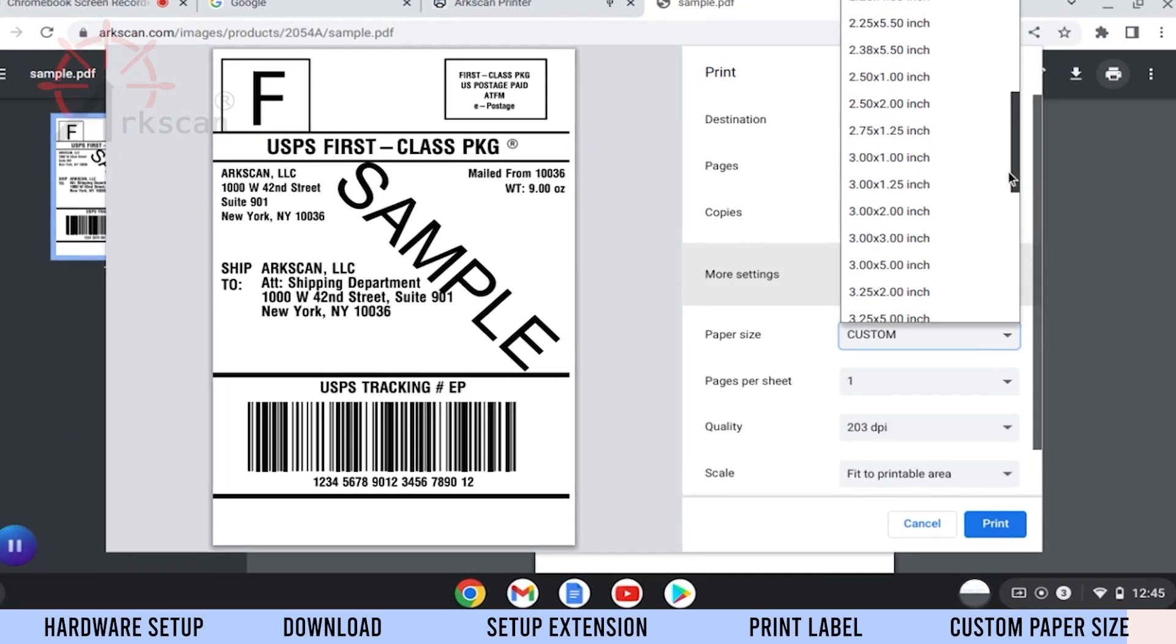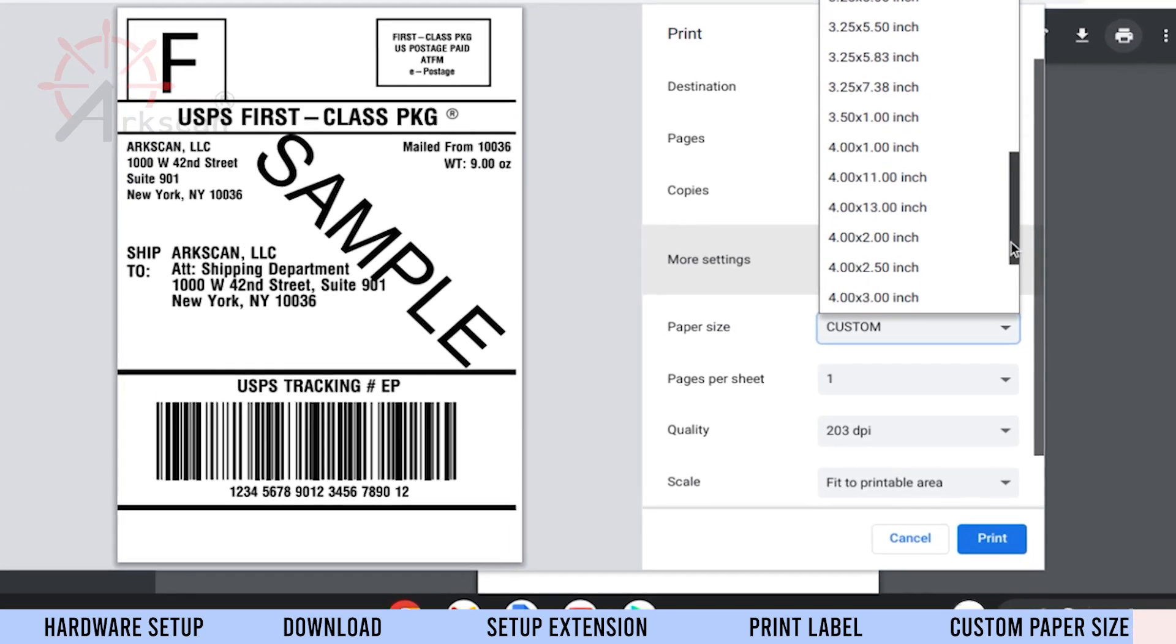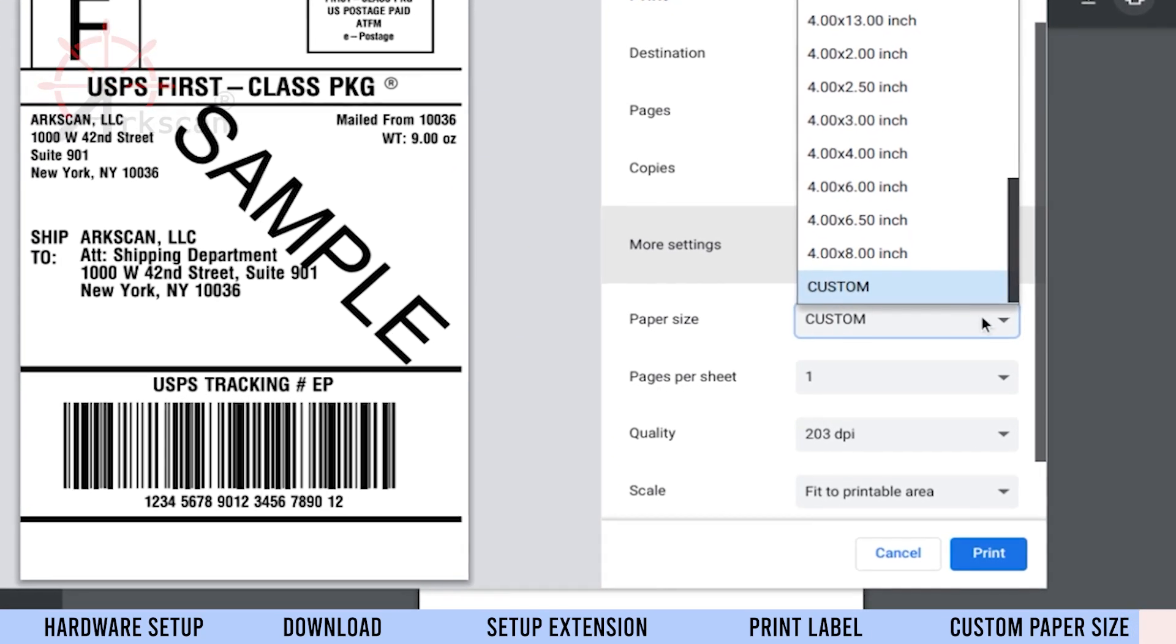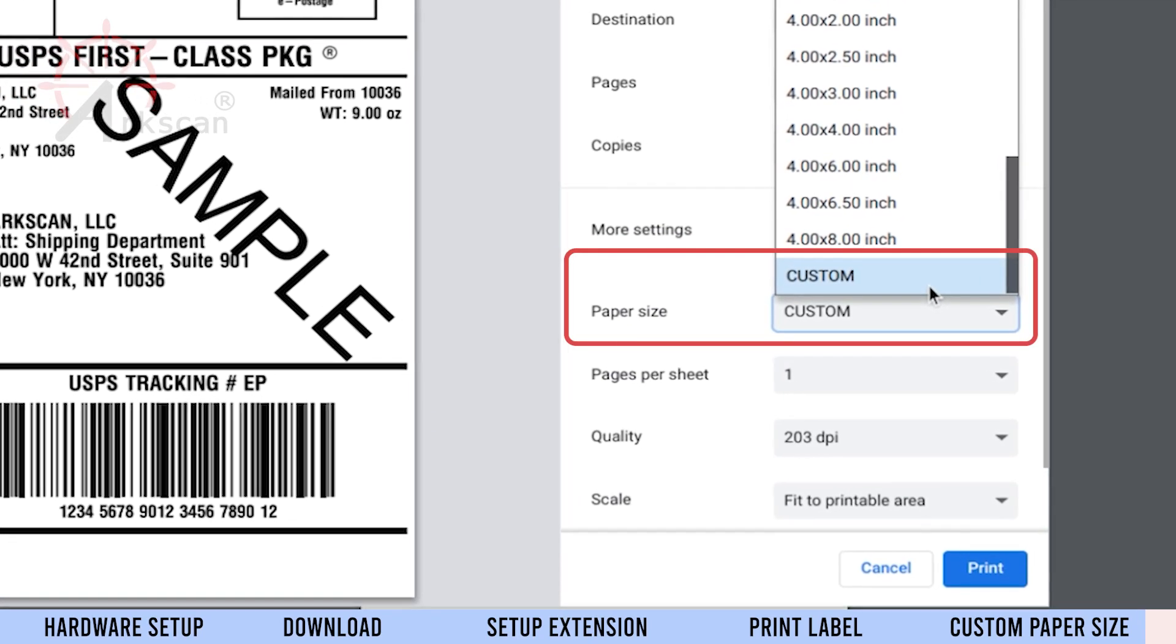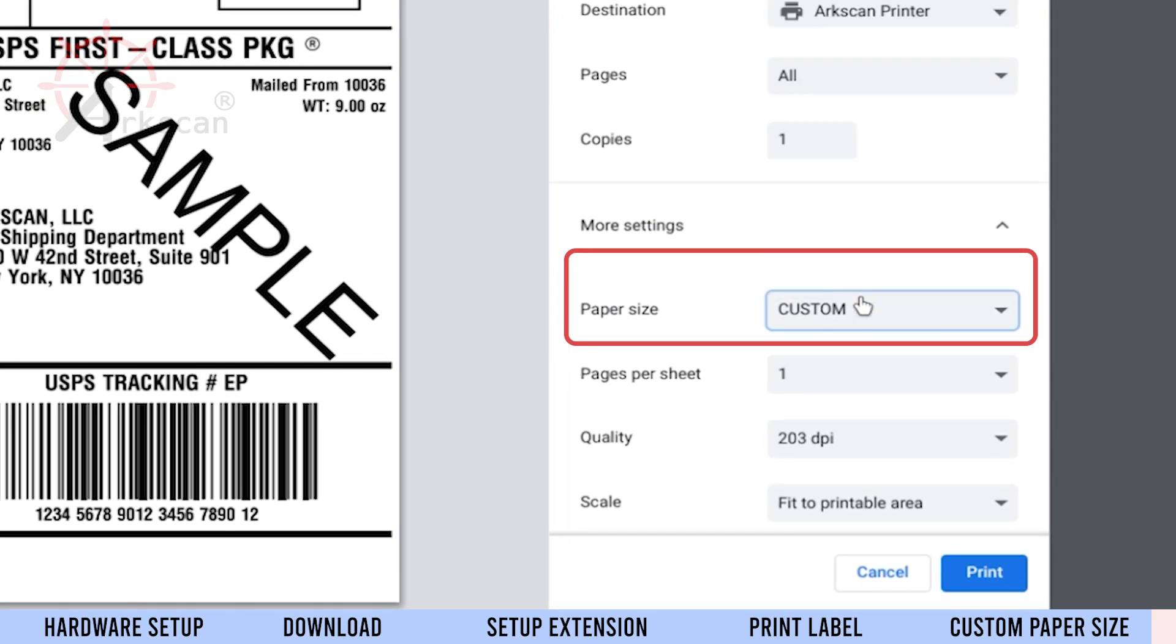When you print using a custom paper size, it is required that you select Custom as the paper size in the printer dialog.